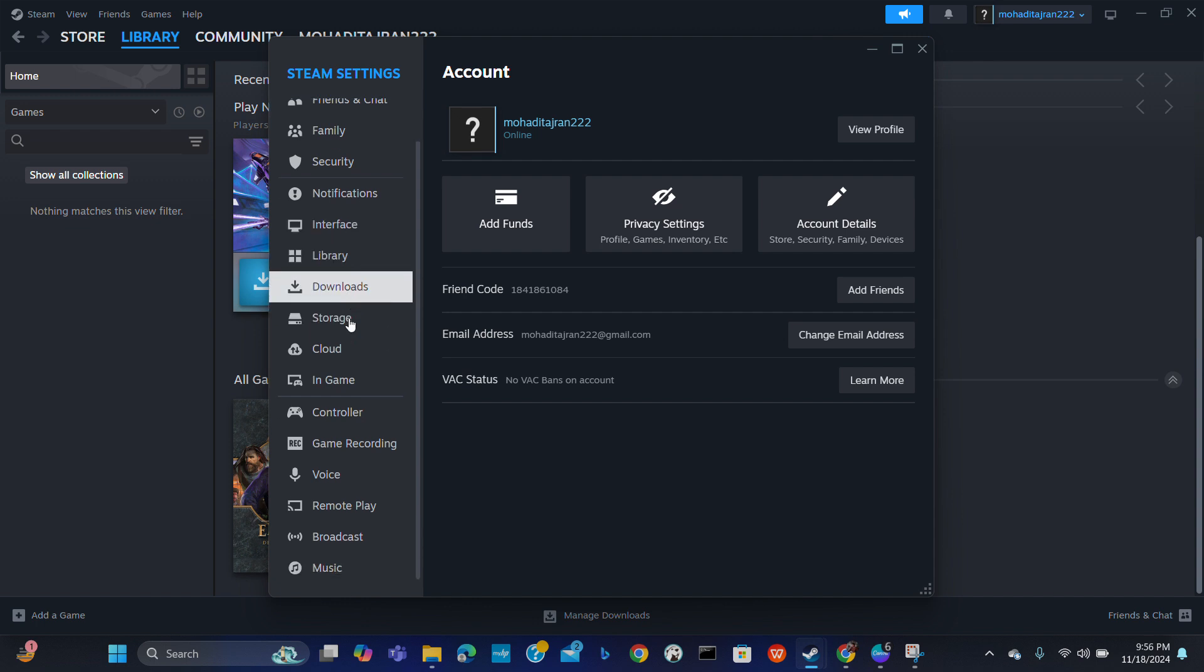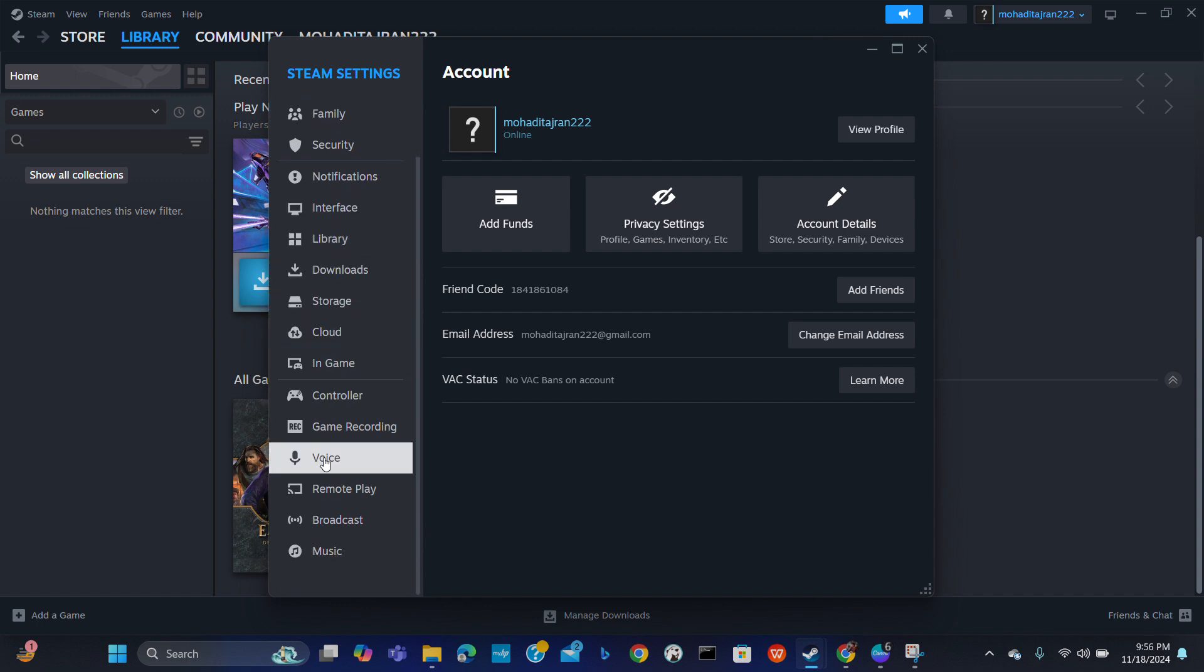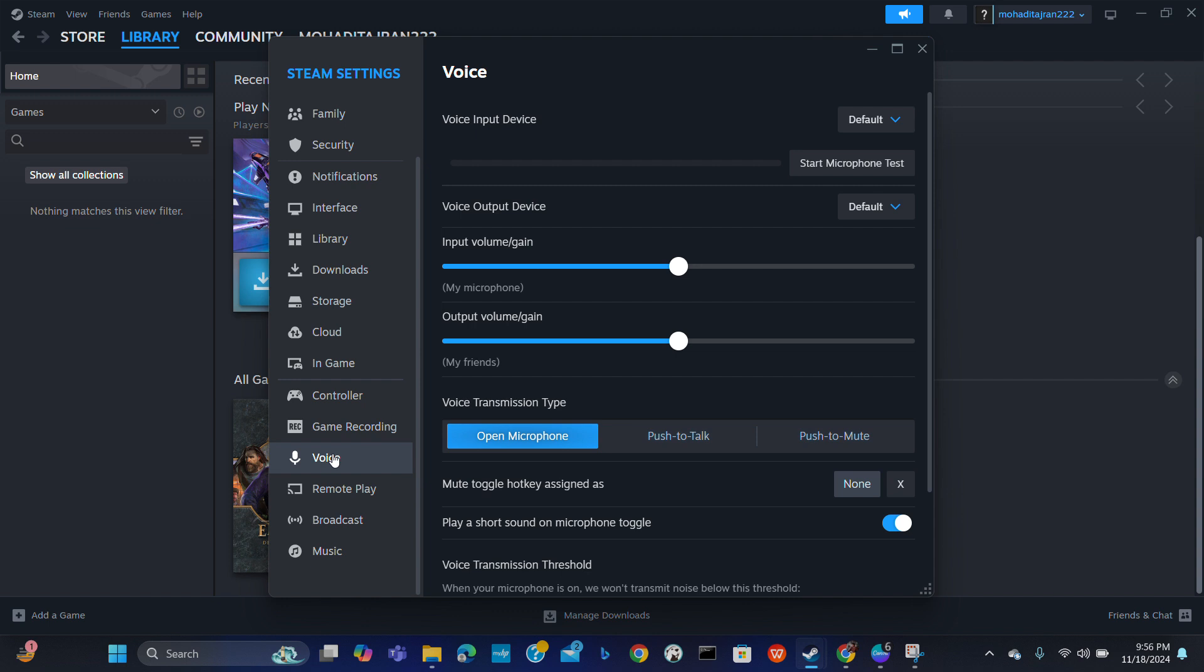Here you will find voice settings. From here you can choose the input. Choose your input microphone. Here's the microphone. From here you can choose your output device. You can even test your voice chat in the same voice settings menu.